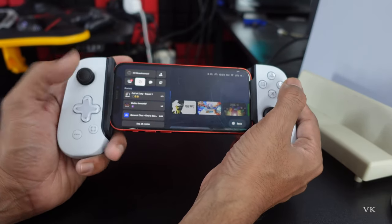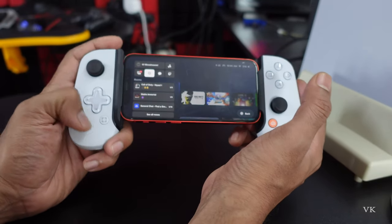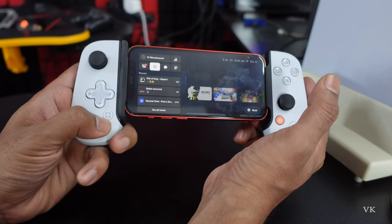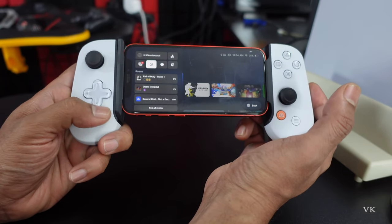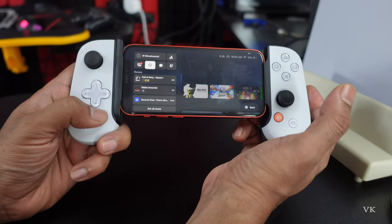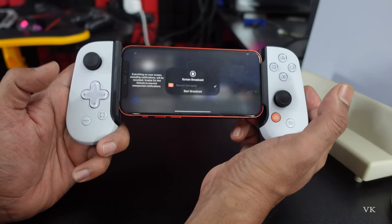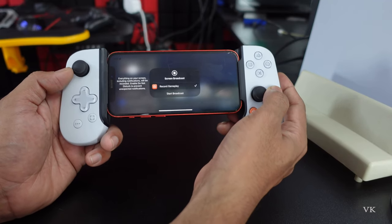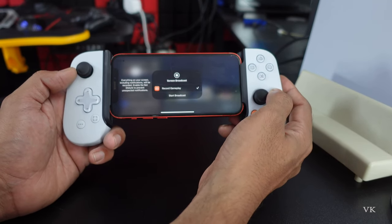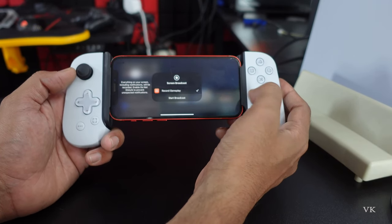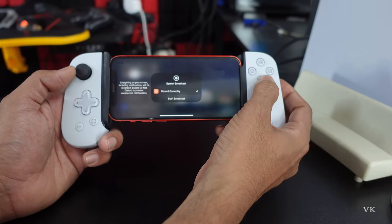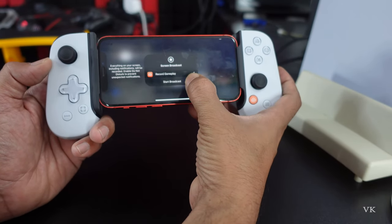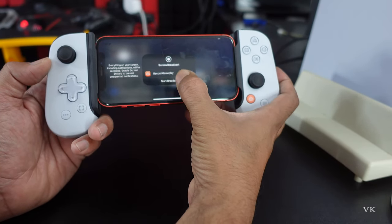Now if you want to record the screen, you need to tap this Capture button. A single press will record everything on your screen including notifications. Enable Do Not Disturb to prevent unexpected notifications. Select it, and now you can record the gameplay — tap Start Broadcast.